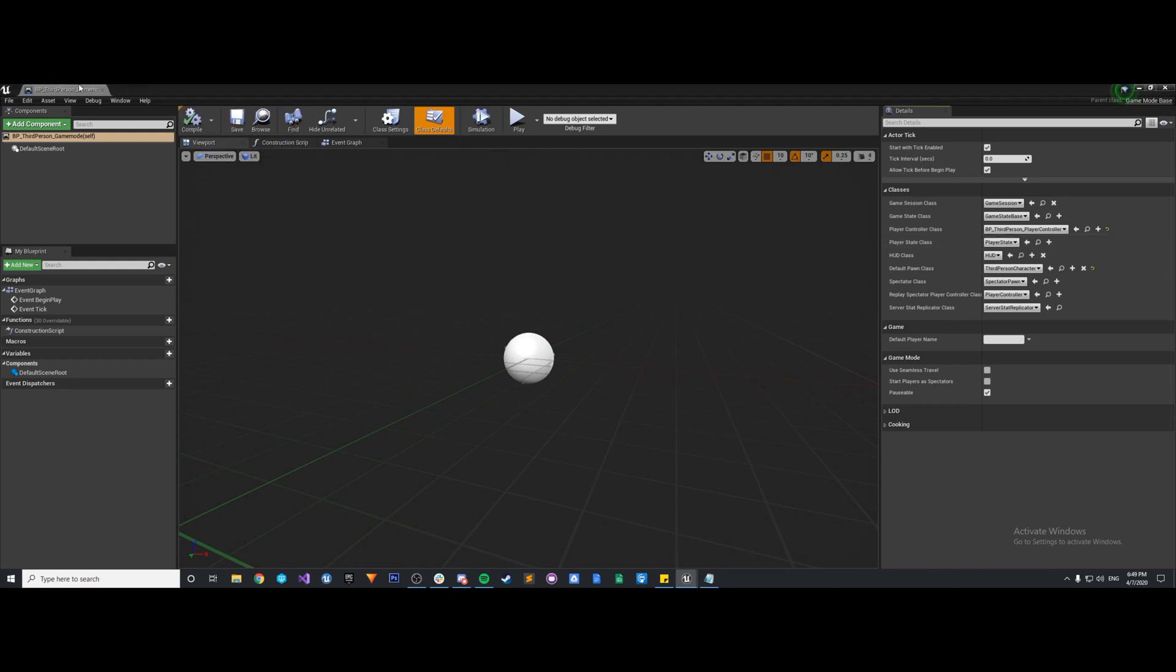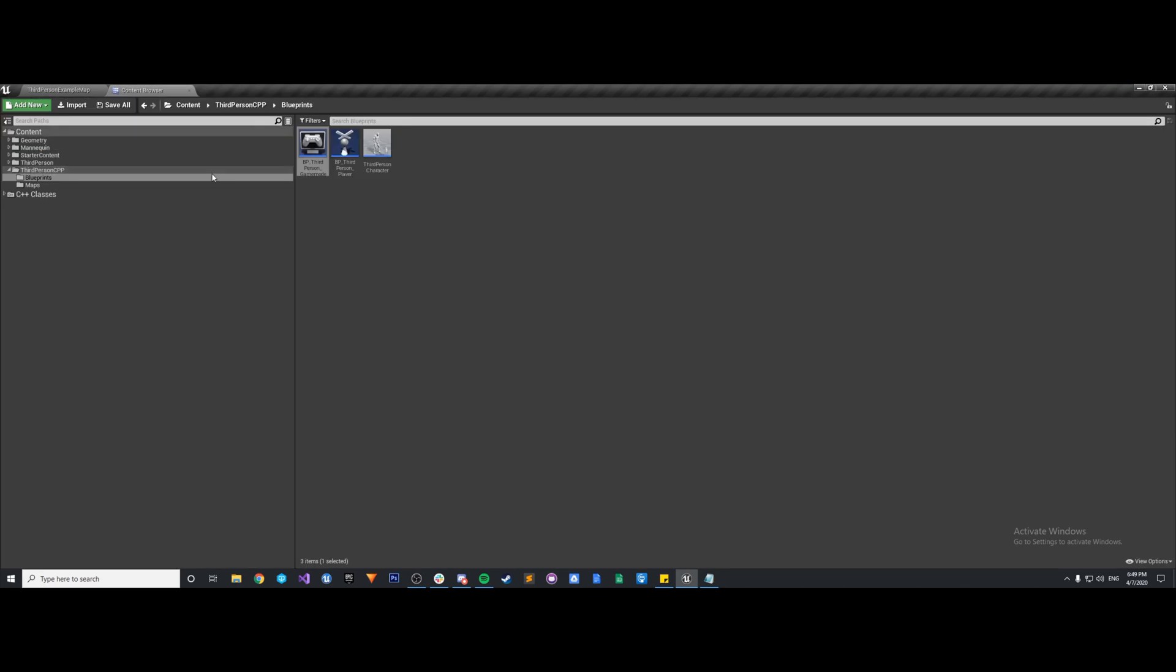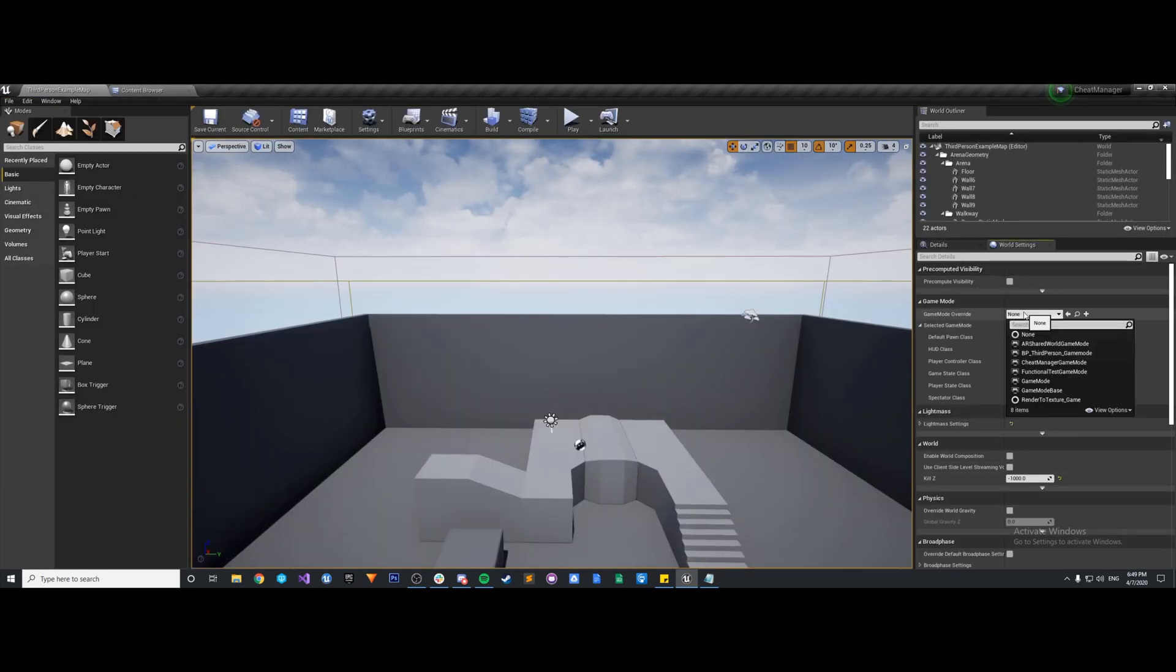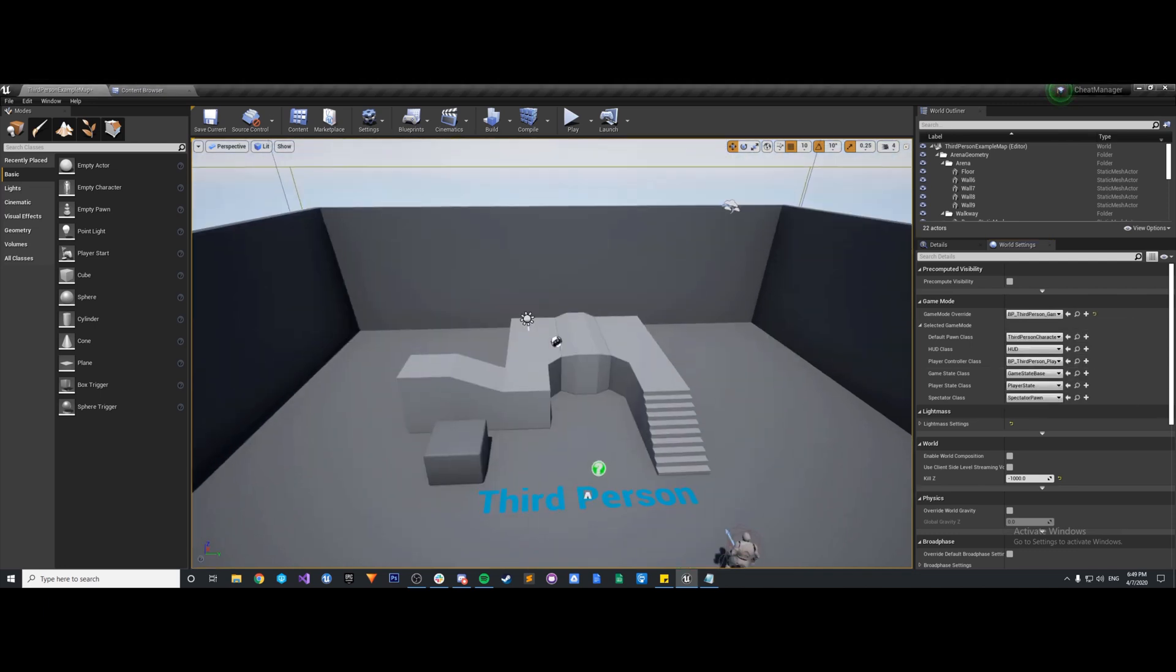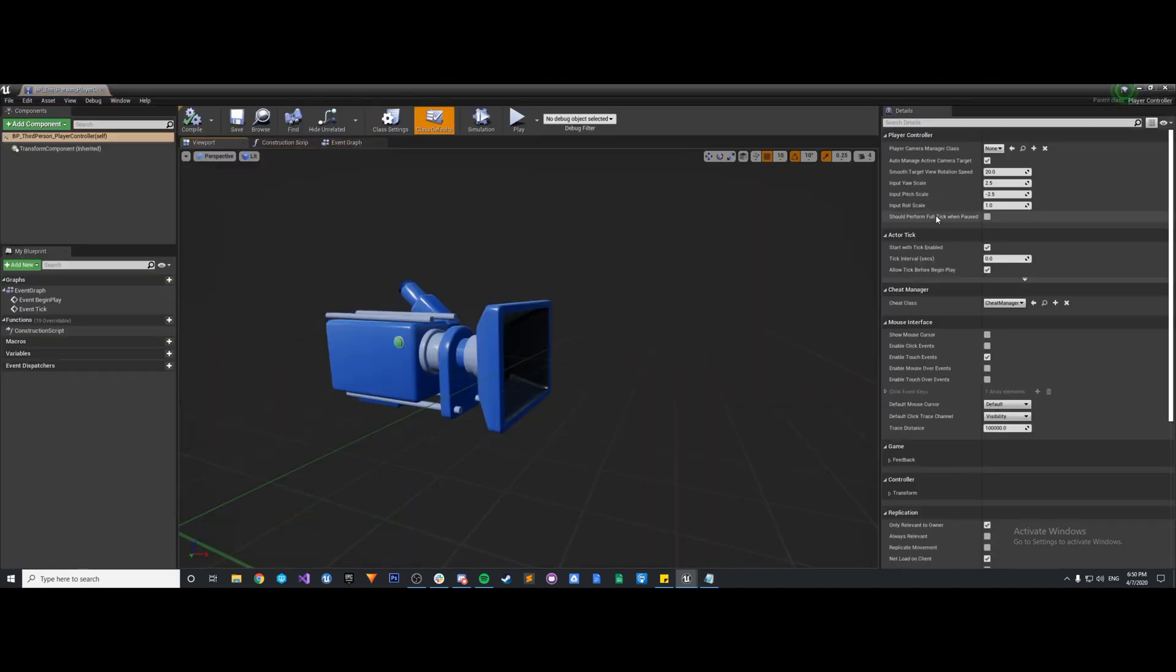So we can compile and save our game mode. And then in our level, under the world settings, we can just apply our override, so BP third person game mode. So now we have our game mode set up and we also have access with our third person player controller.